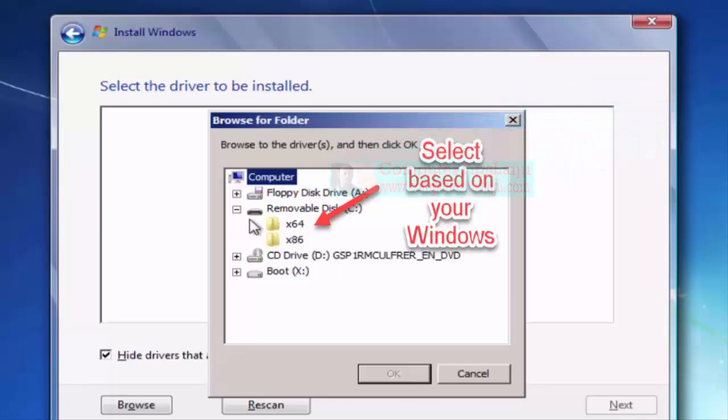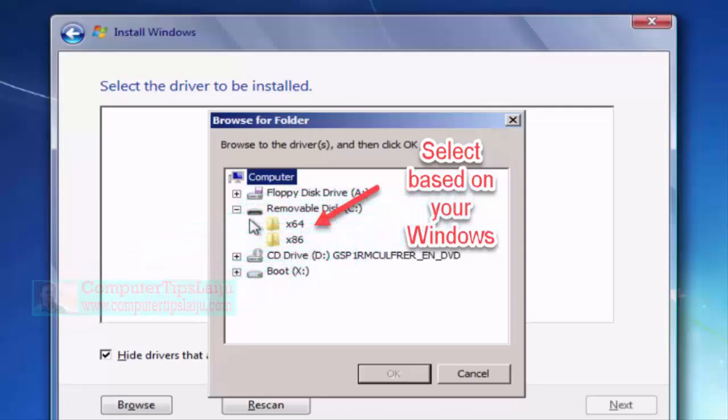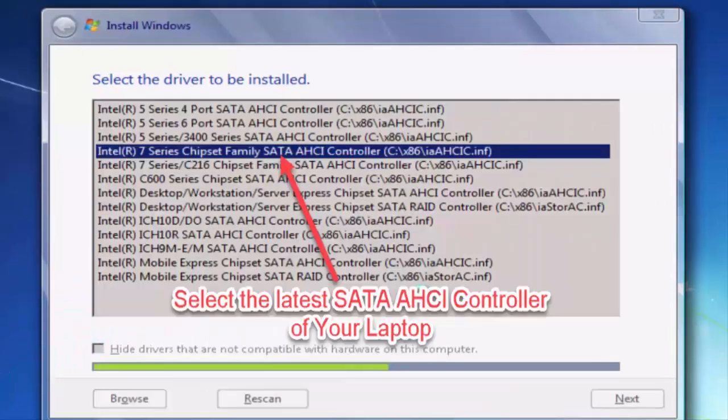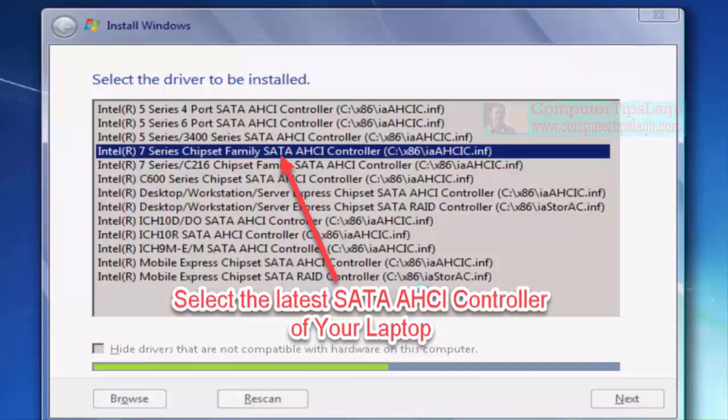If you are installing 64-bit select the 64, and if you are installing 32-bit x86. And click OK. Now you can see a list of device drivers displayed on your computer. Choose the latest device driver of the SATA AHCI controller.